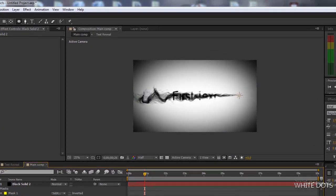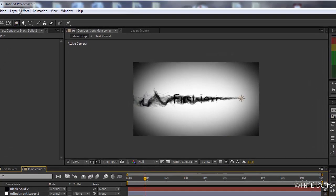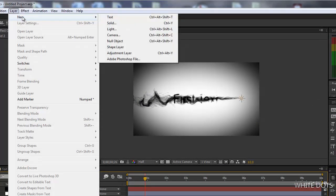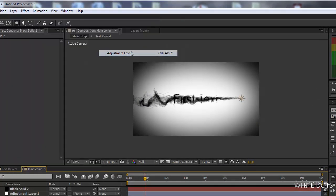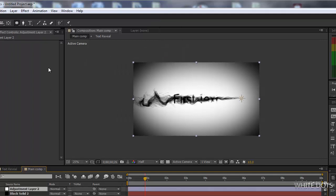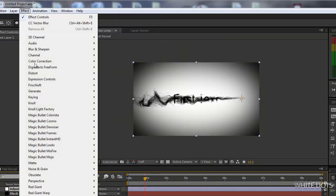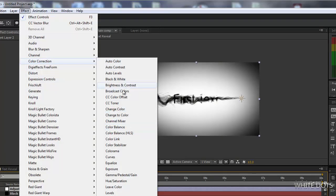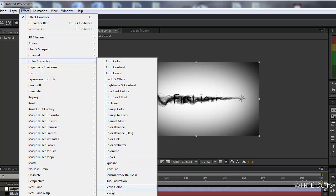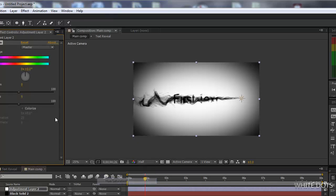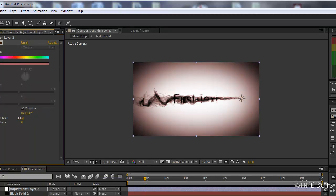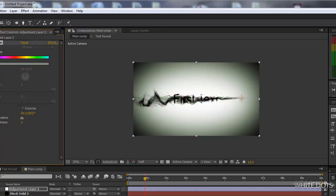After that we can create an adjustment layer to add some color. You can use any green curves or levels. I will use hue and saturation for this. Colorize, decrease the saturation. Then you can play with the color, choose the color you want.